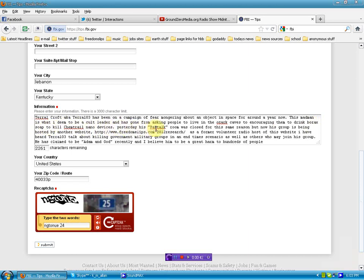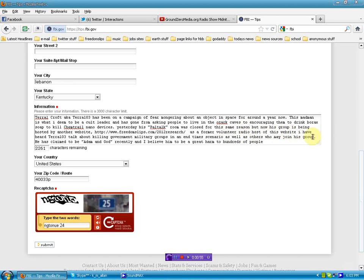Yesterday his pal talk room was closed for this same reason, but now his group is being hosted by another website, freedomslips.com forward slash 2012 research. As a former volunteer radio host of this website,